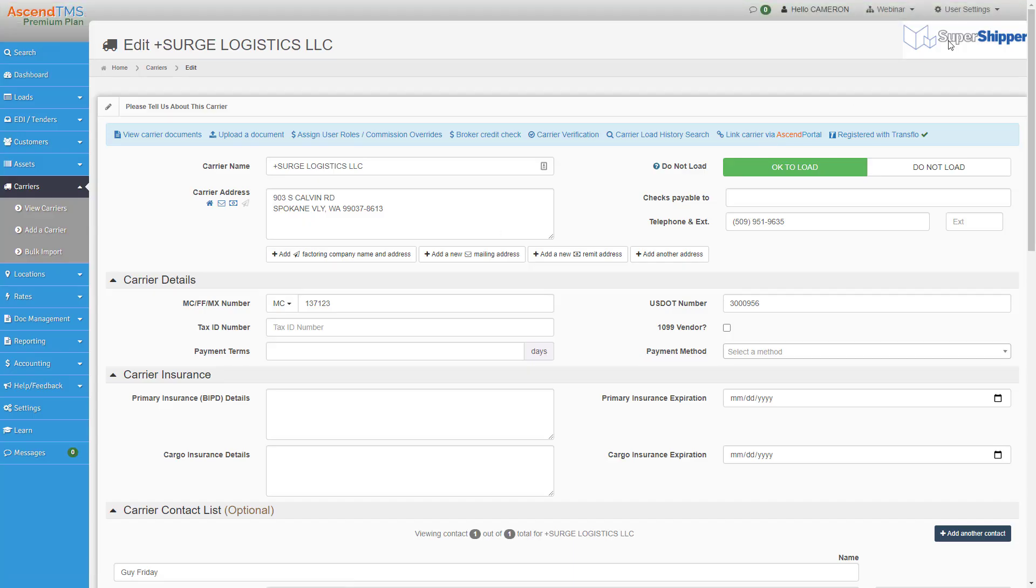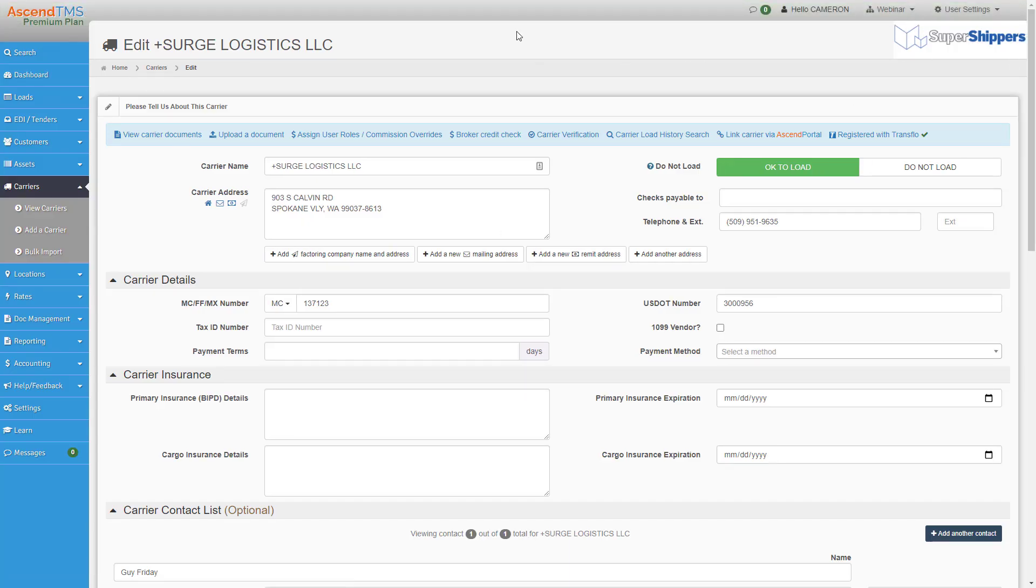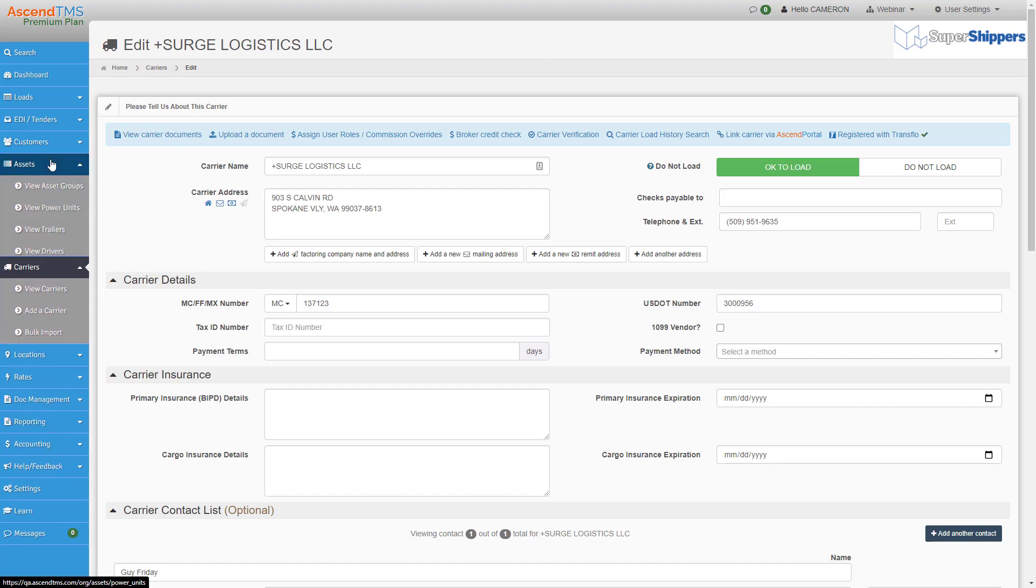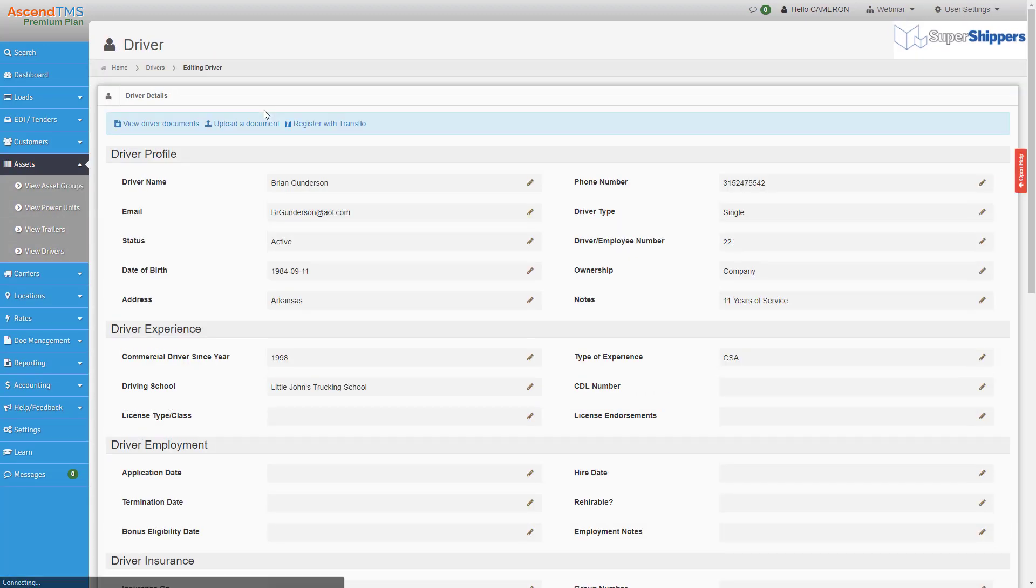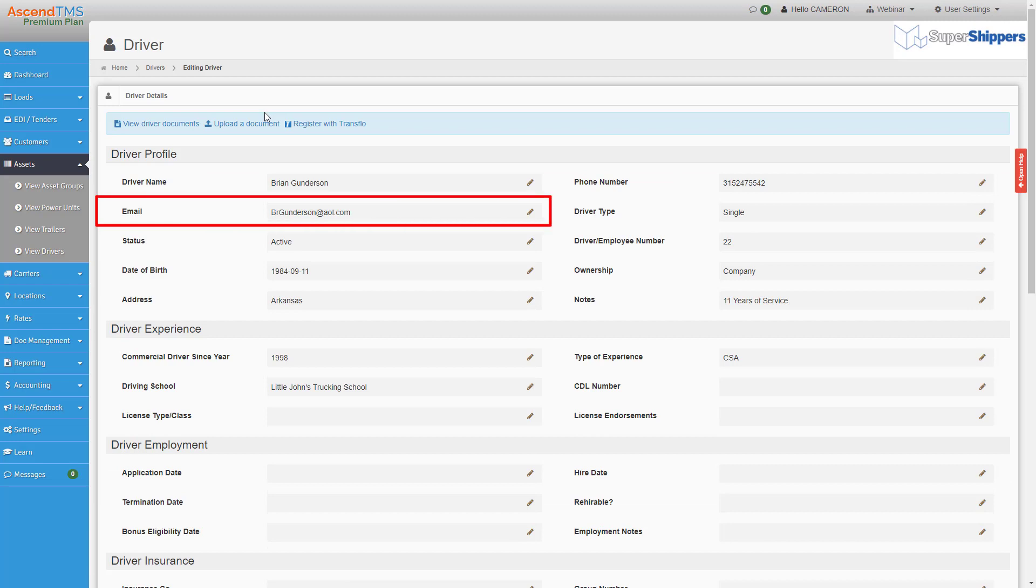For asset-based companies, you follow the same exact steps, except under the driver profile area of Ascend TMS. Make sure your driver's email in Ascend matches the one that you would be using in Transflow.